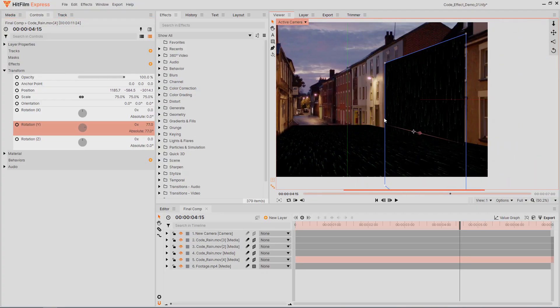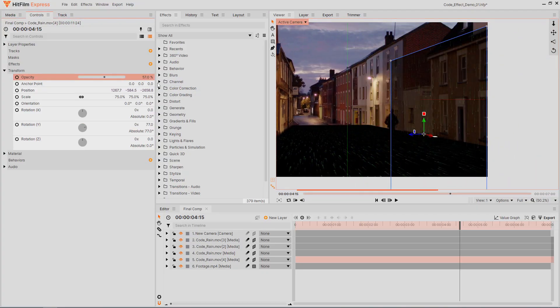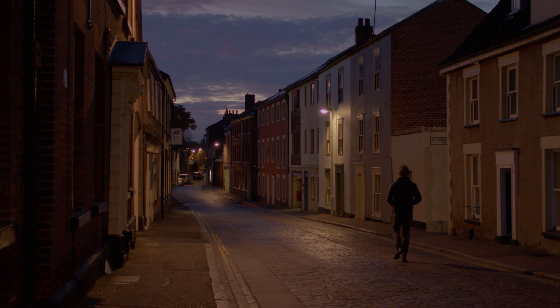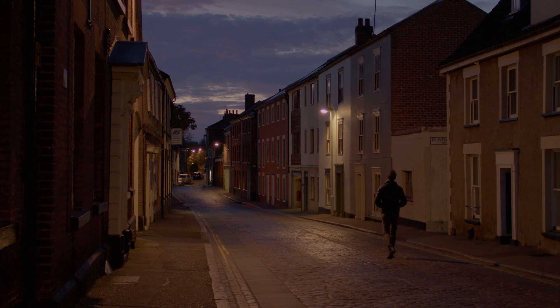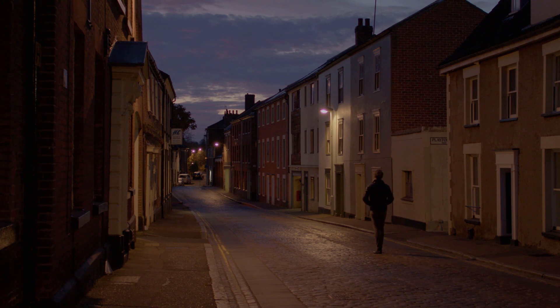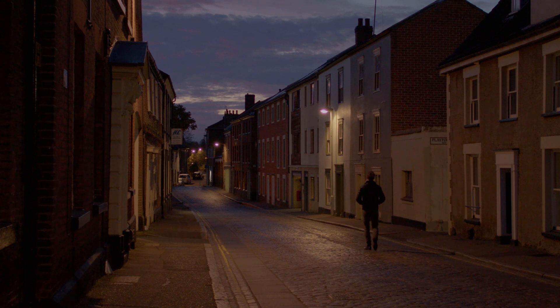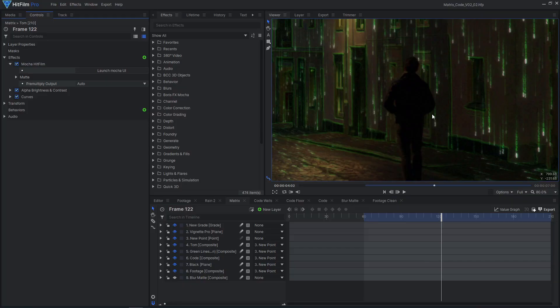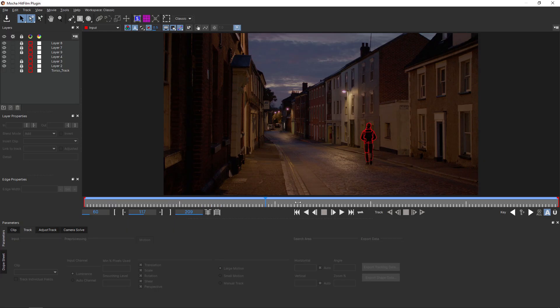Our footage is pretty simple with flat walls and a road, and it's easier to add the code animation to flat surfaces. I'd also recommend keeping the camera locked off on a tripod to avoid any motion tracking, and if you have an actor in your shot, place a green screen behind them to avoid any rotoscoping.